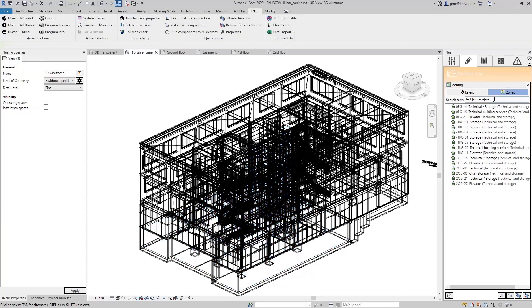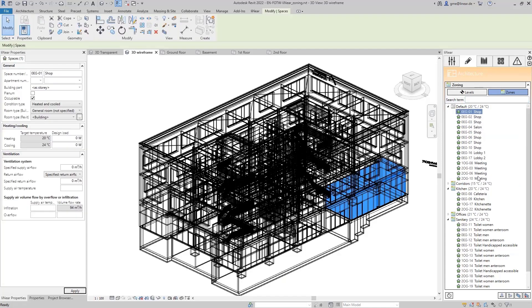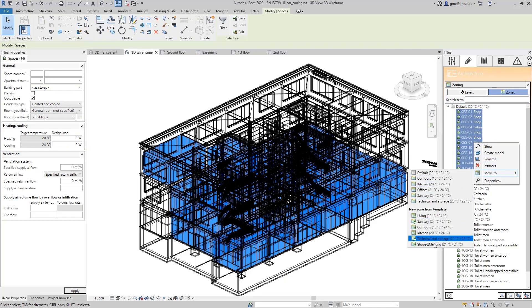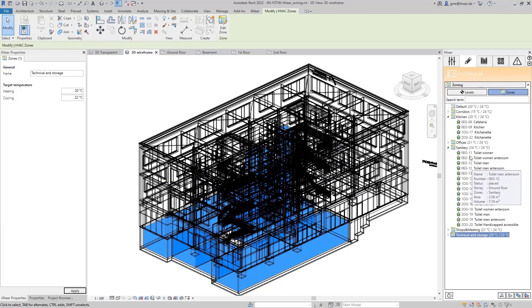Now, there are not many rooms left that are not assigned to a zone. In our case, these are the so-called shops, the meeting rooms and the lobby. So, I finally grouped them into the zone shop and meeting.